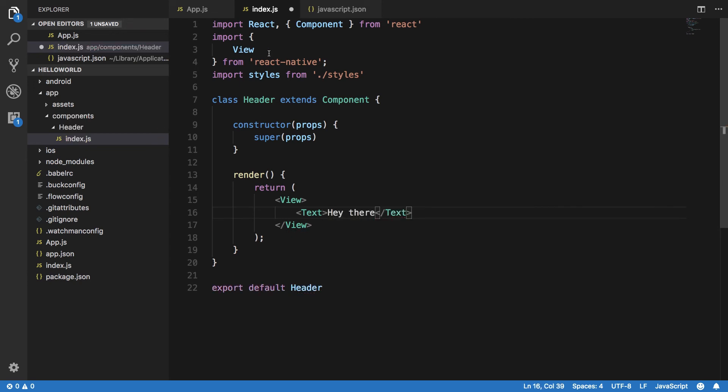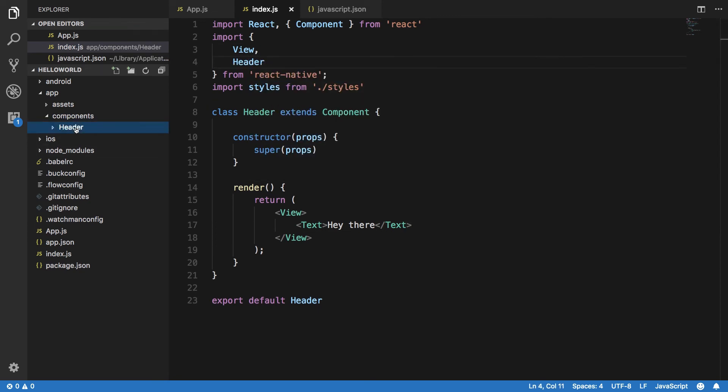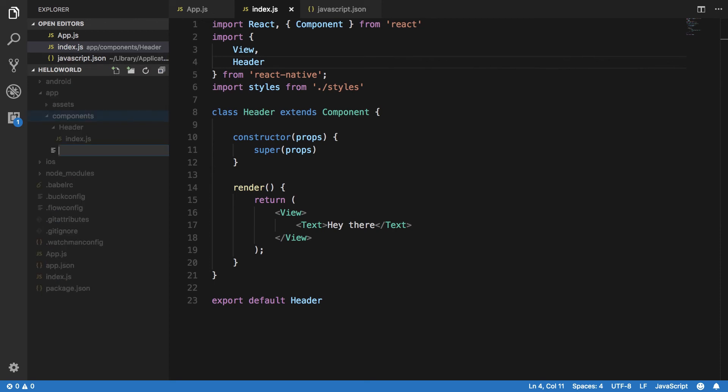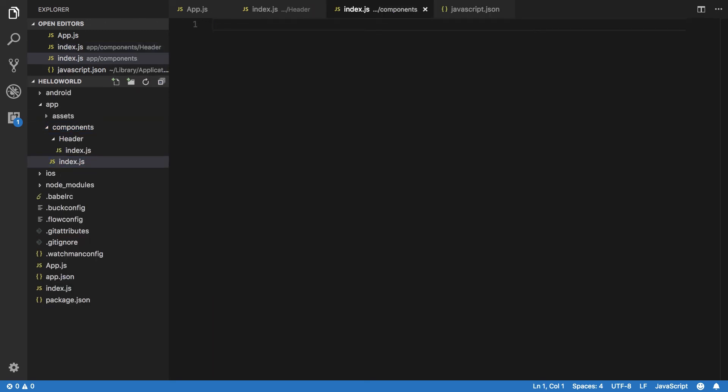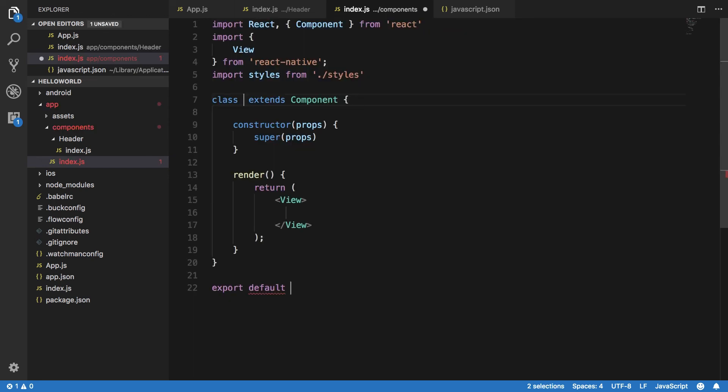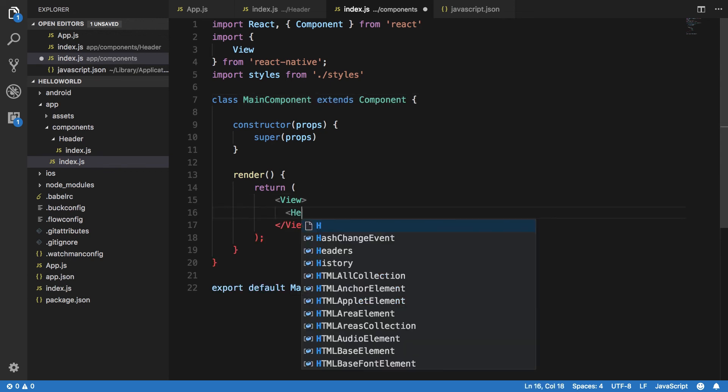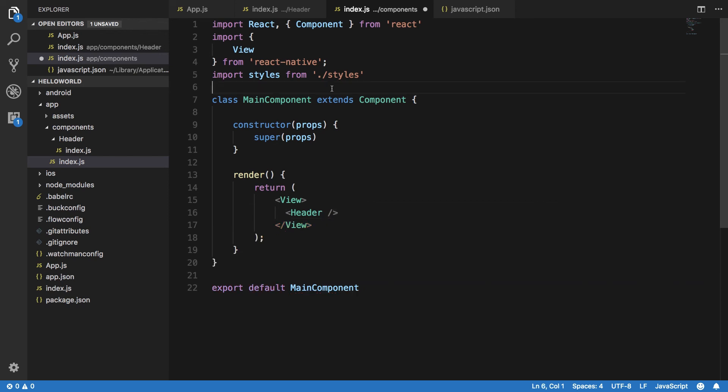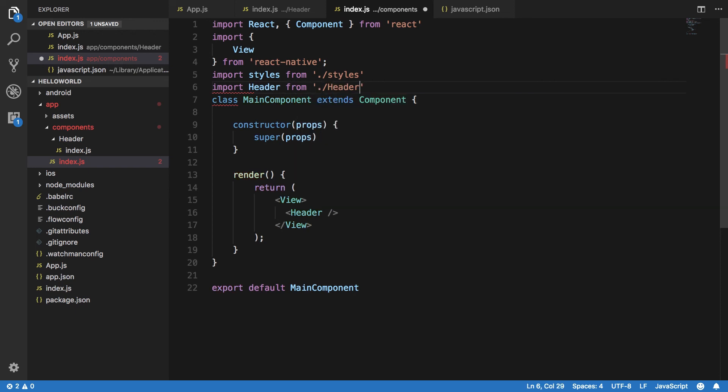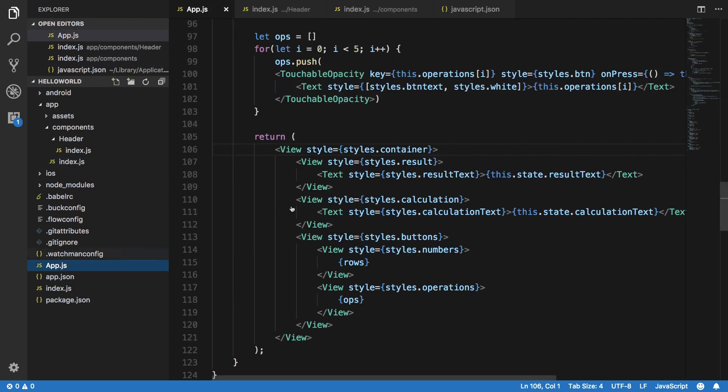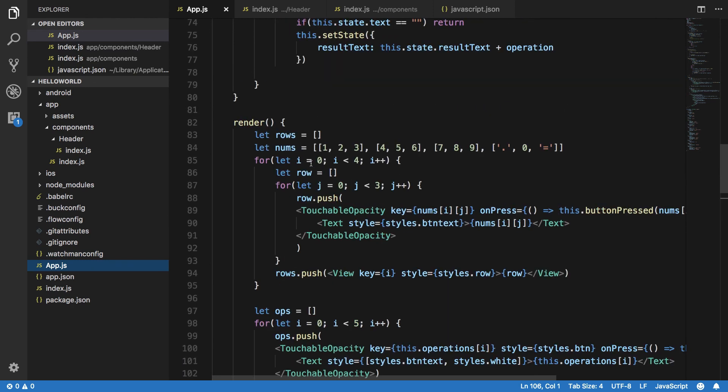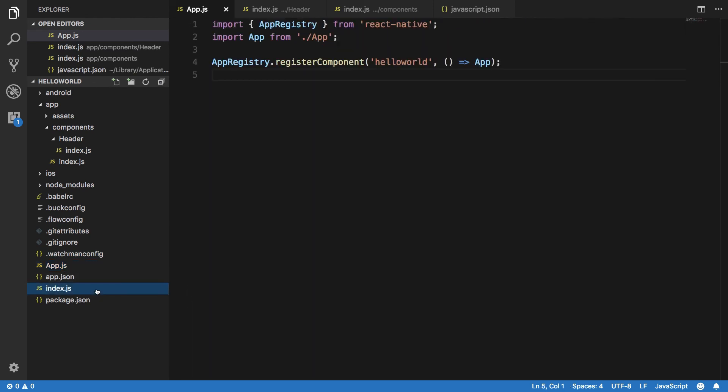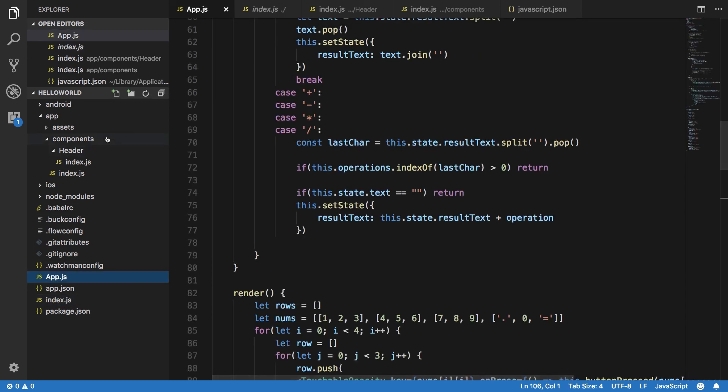On a similar way you can create an index.js file here which is the main component. You can create a component like app or main component, whatever you want to call it, and basically just include all your stuff here. You can import header from like that. This main component could be rendered by your app.js file or even by your index.js file.